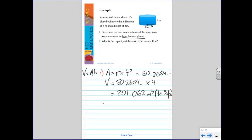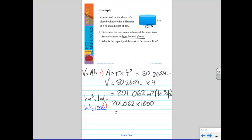For part two, we convert the volume to litres. The conversion is 1 m³ equals 1000 litres — this is on the formula sheet. So we take our 201.062 m³ and multiply by 1000, giving 201,062 litres as the capacity of the tank to the nearest litre.